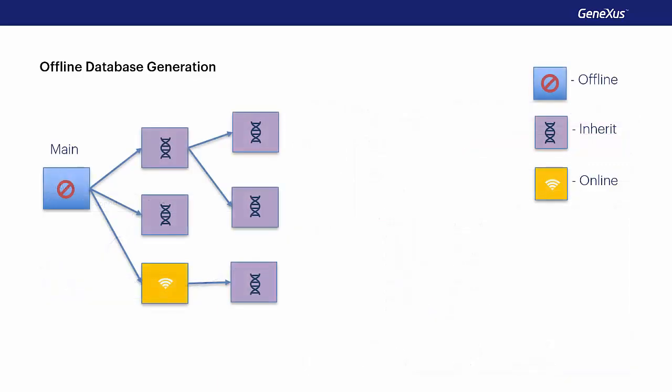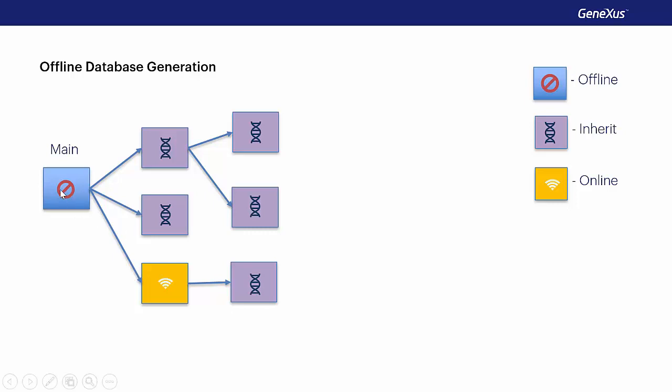So, what tables are effectively sent when an application is set to offline? Suppose that we have this tree call from the main object. We can have objects with the connectivity support property set to offline, such as the main object. There may be others with the default value, which is inherit. They inherit the type according to that object calling them, and others that may be online.